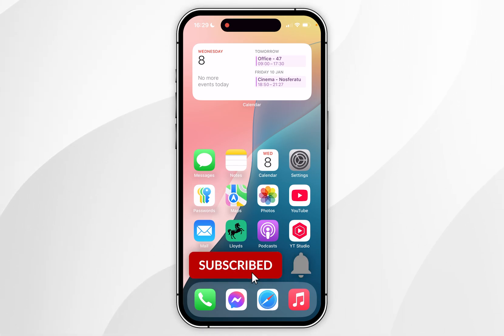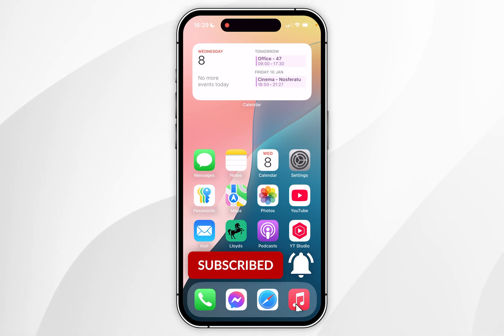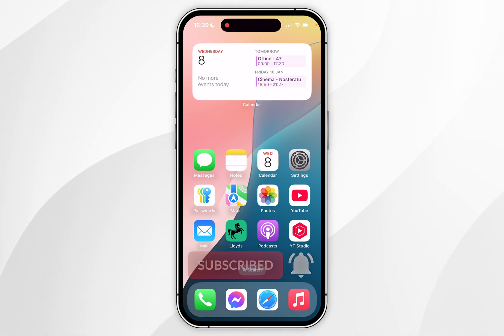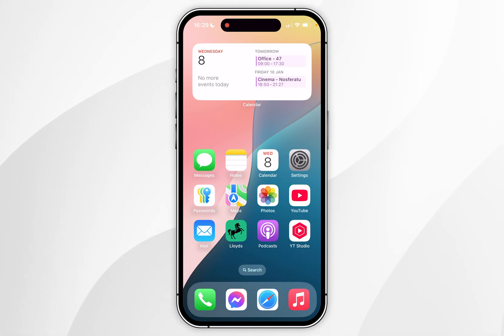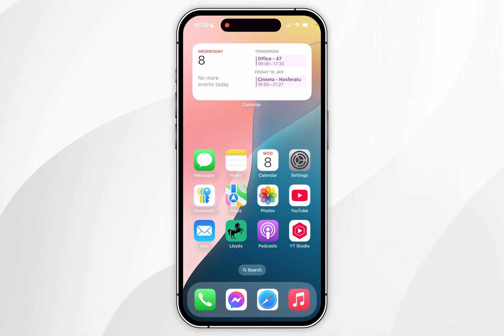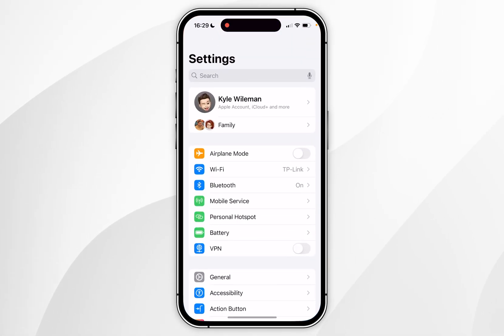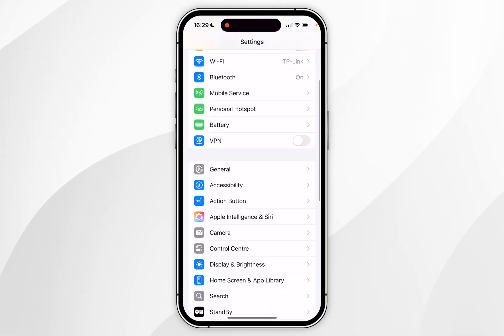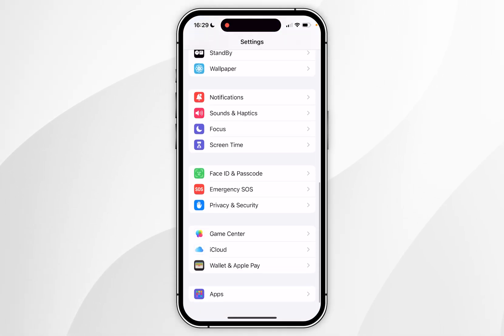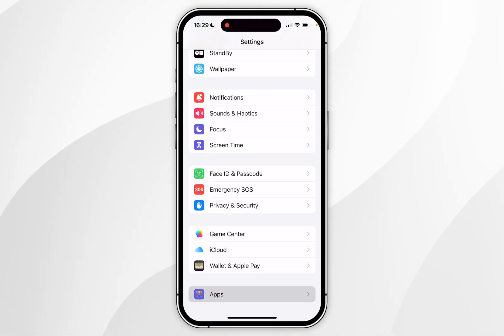In today's video I'm going to show you how to enable business messages on your iPhone. The first thing you need to do is open the Settings application and then scroll all the way to the bottom until you find Apps, and you want to click into that.